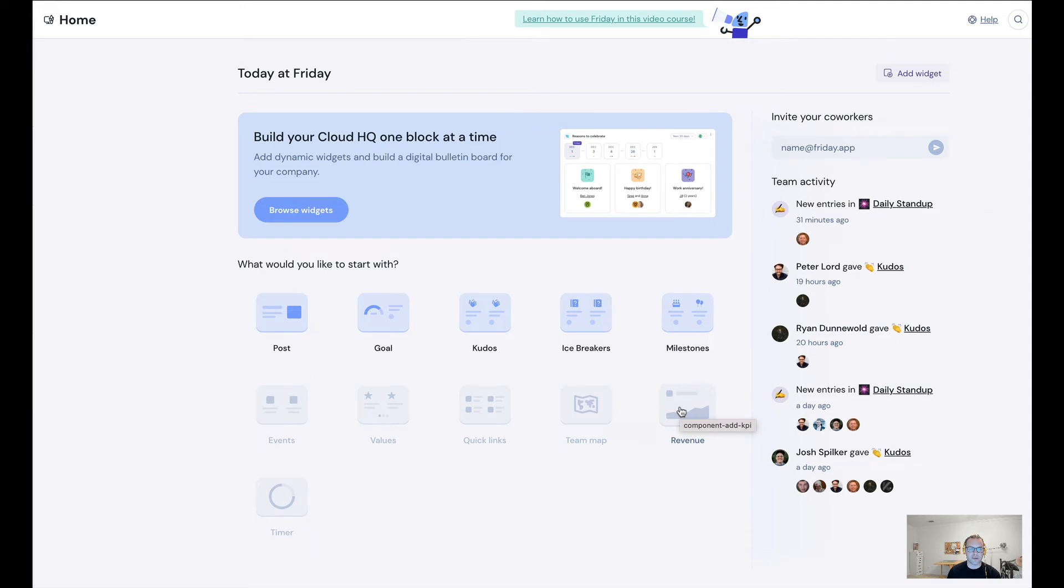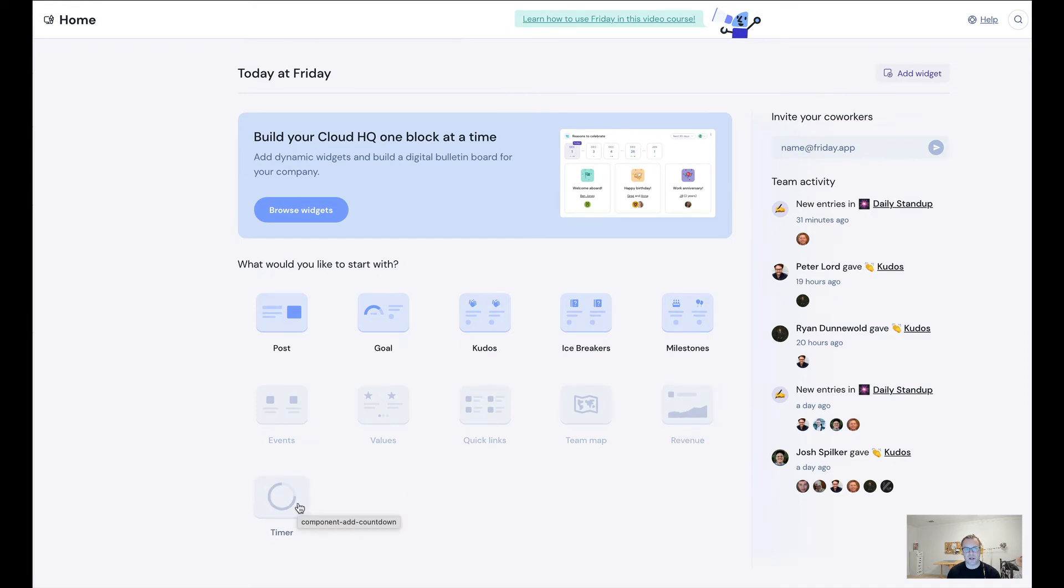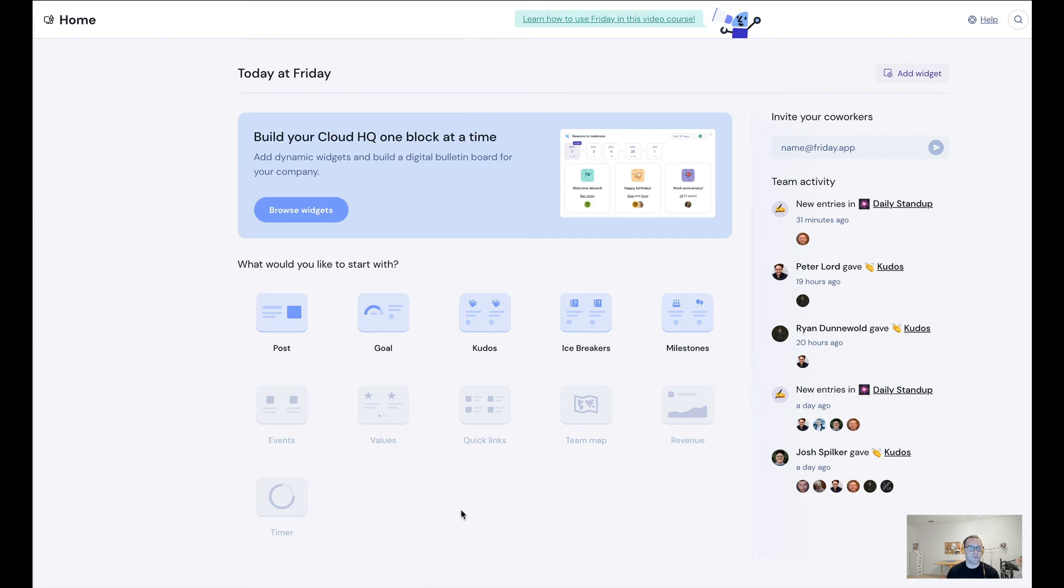In case you're trying to keep track of revenue. And we'll even show a countdown timer, so imagine showing the end of quarter countdown or countdown to a major product launch. So these are just some of the widgets that we will be offering. These ones are available now, and I'm going to just show you how easy it is to get up and running.